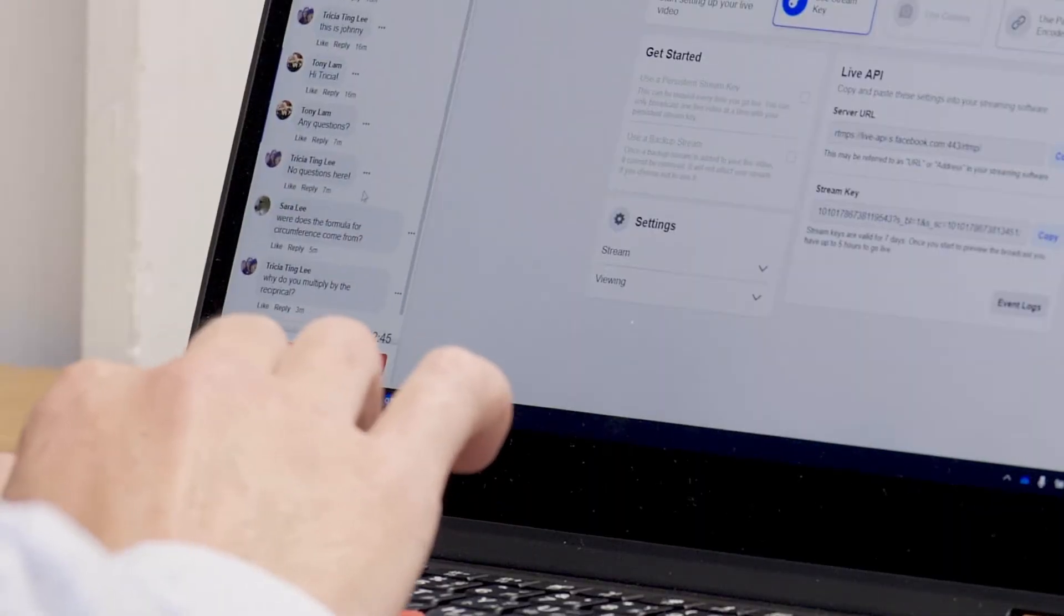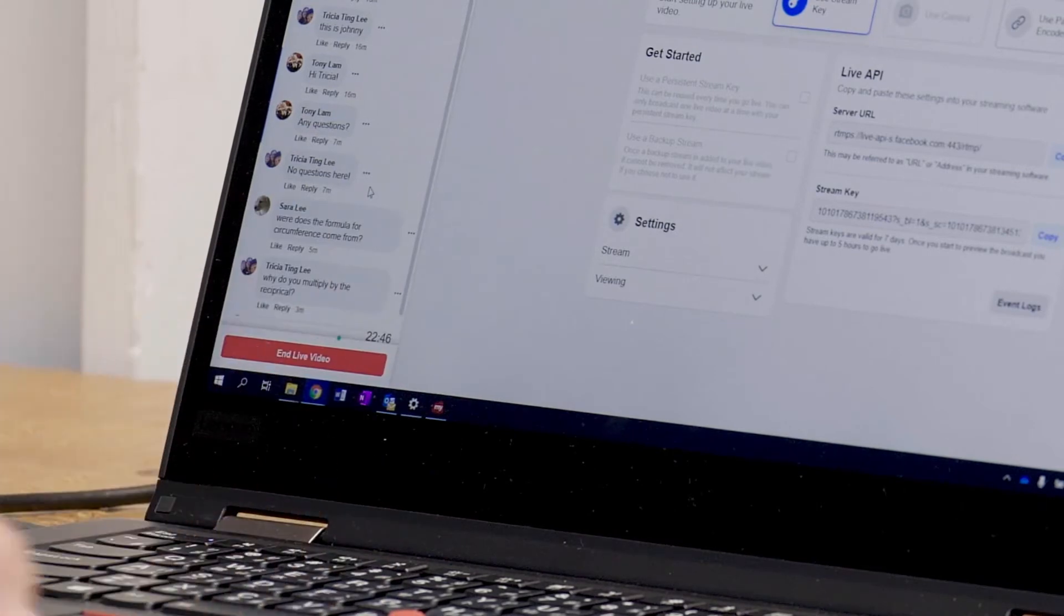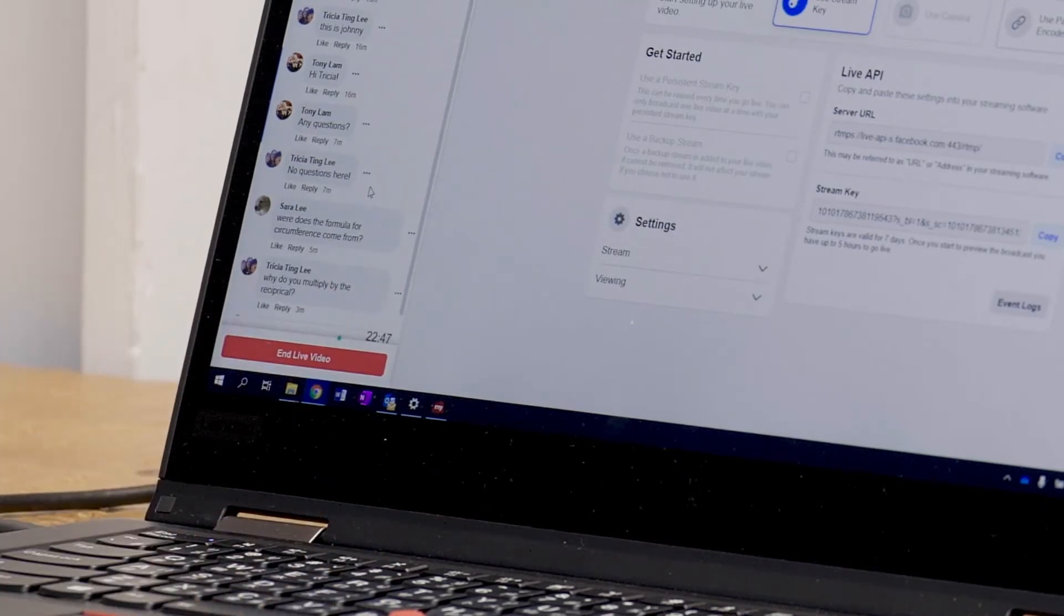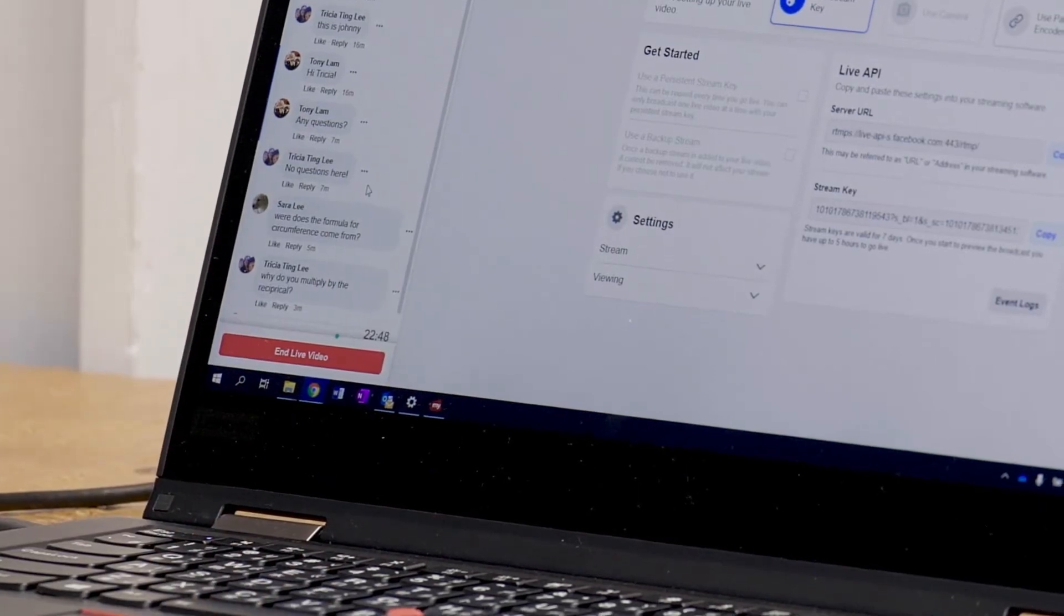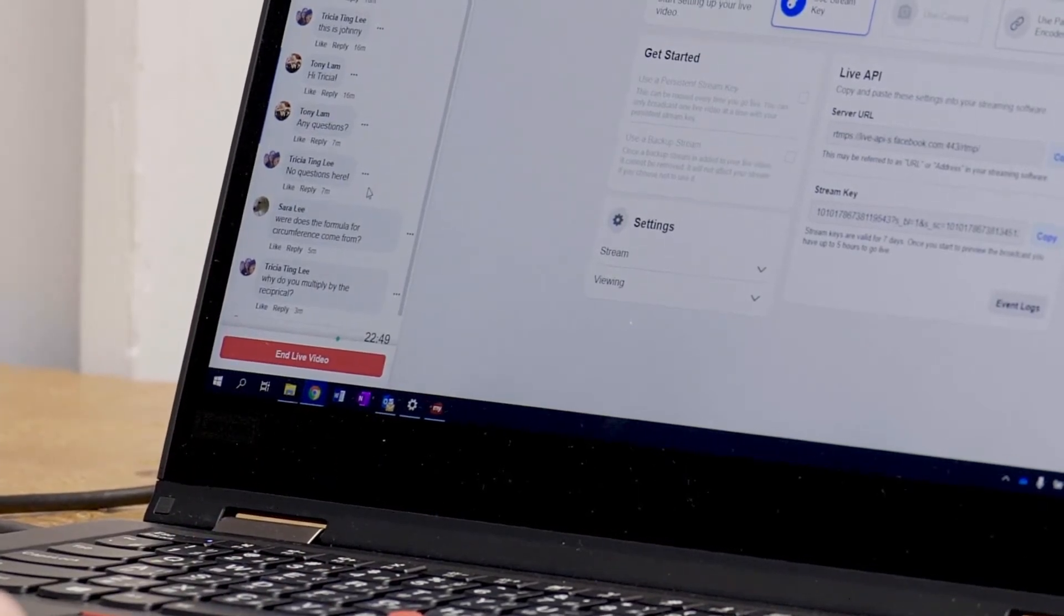Sarah, ooh, that's a really good question, Sarah. Where does the formula for circumference come from?